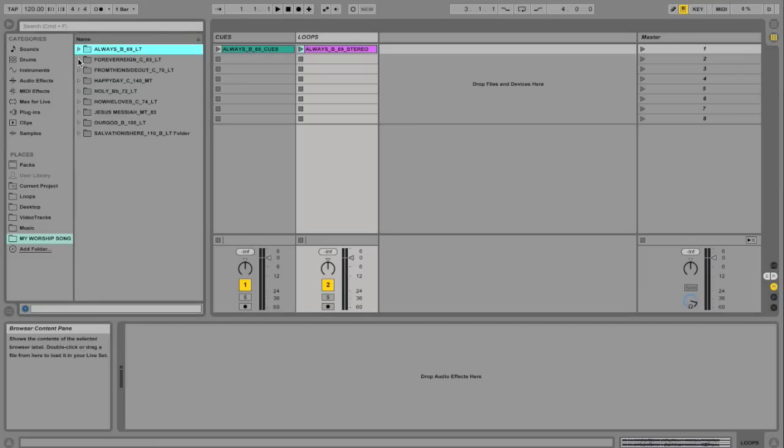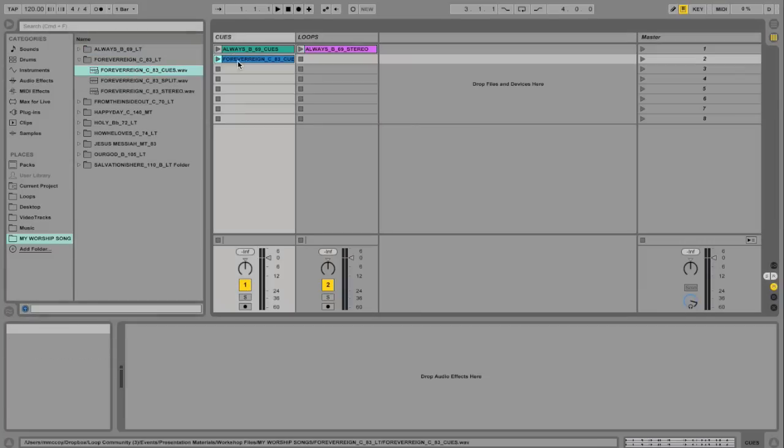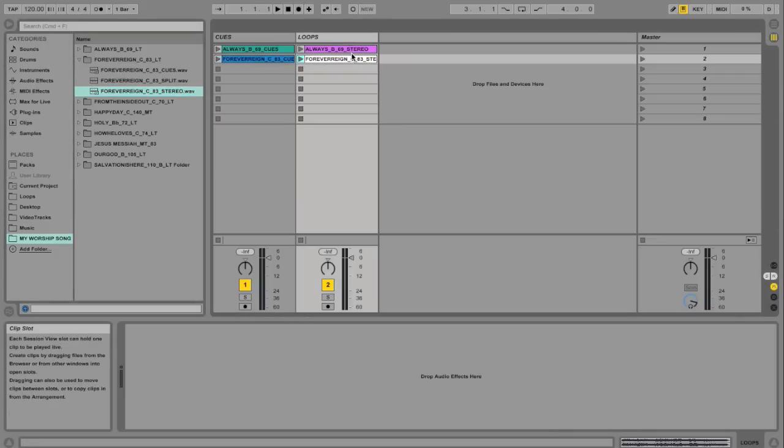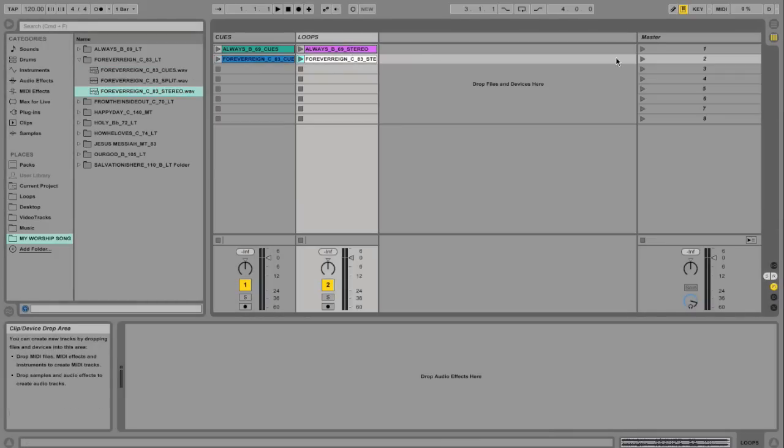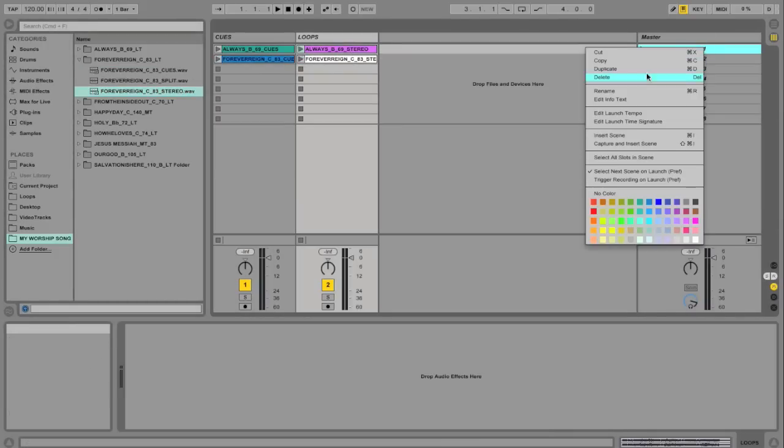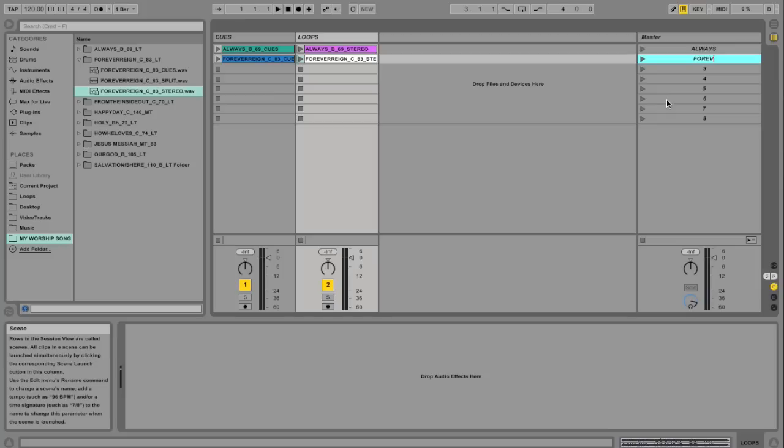So let's do another song, Forever Rain. We'll put the cues here and the loop here. And then what you also want to do is go ahead and rename these scenes to what the songs are. So scene one will be Always, and then I'm going to right-click rename the next one to Forever Rain.